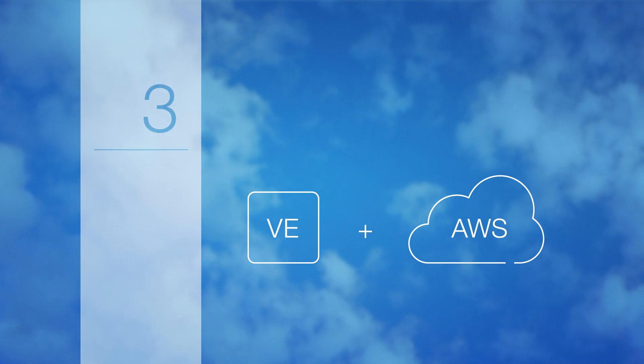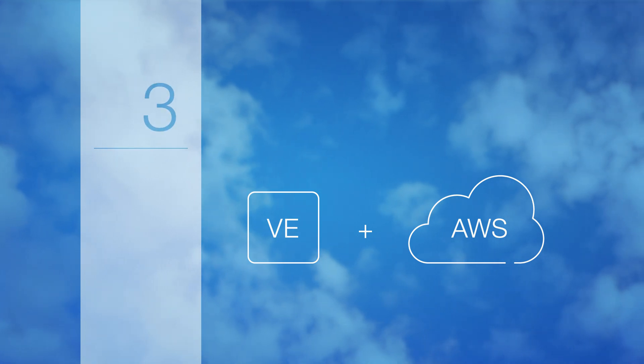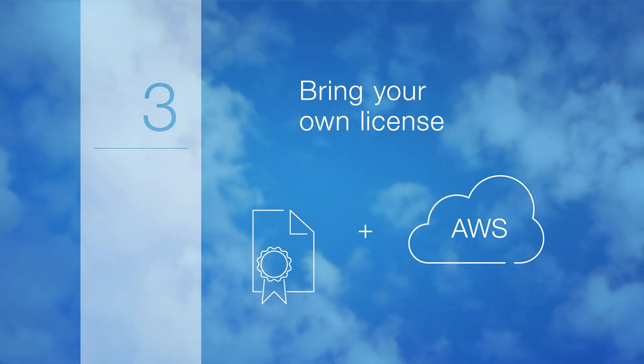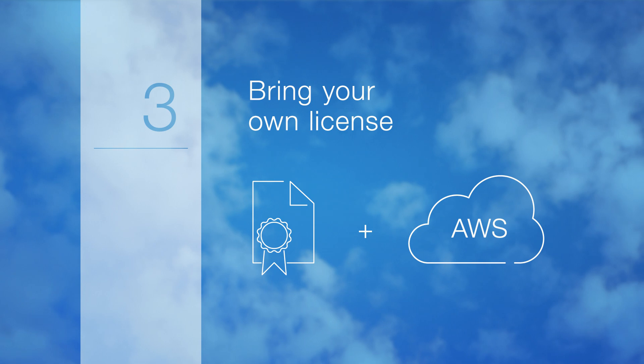Three, if you're moving an existing test environment to AWS, all you have to do is bring your own license.